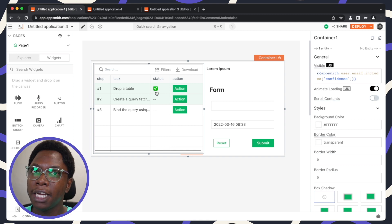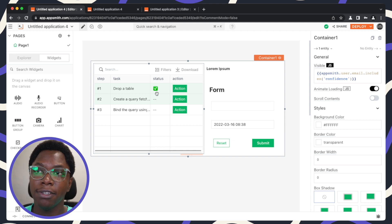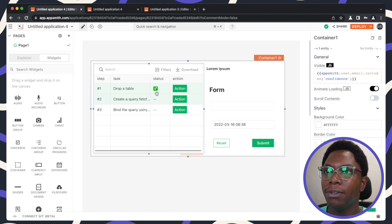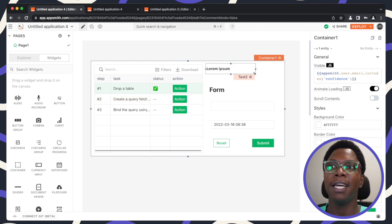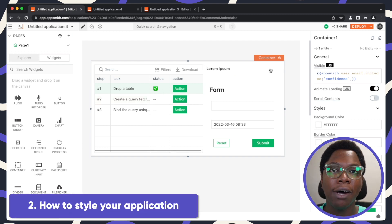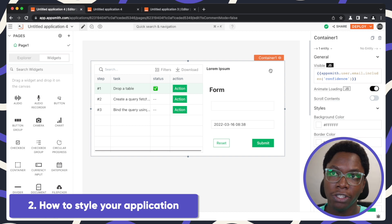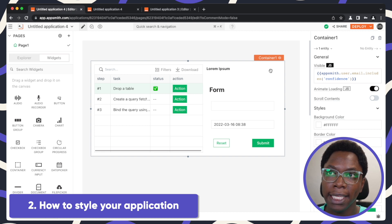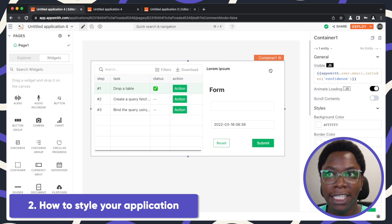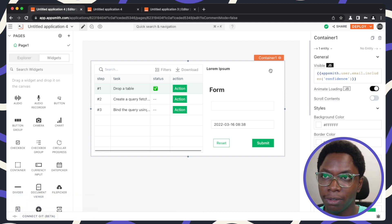This is very useful if you are implementing some custom login system or custom authentication system — this is how easy it is to control the visibility of certain parts of your application. I'm going to be leaving a video down below that talks more about implementing security features, so stay tuned to the end. The last thing I'm going to show here is how to style or theme your application using the container widget, and this is really easy to do as well.